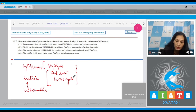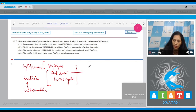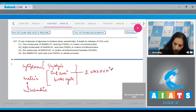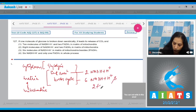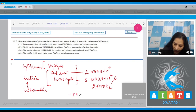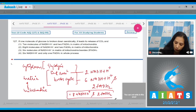In the mitochondrial matrix, the link reaction produces 2 molecules of NADH⁺H⁺ but no FADH2. The Krebs cycle produces 6 NADH⁺H⁺ and 2 molecules of FADH2. So in total, inside the mitochondrial matrix, there are 8 NADH⁺H⁺ molecules and 2 FADH2.